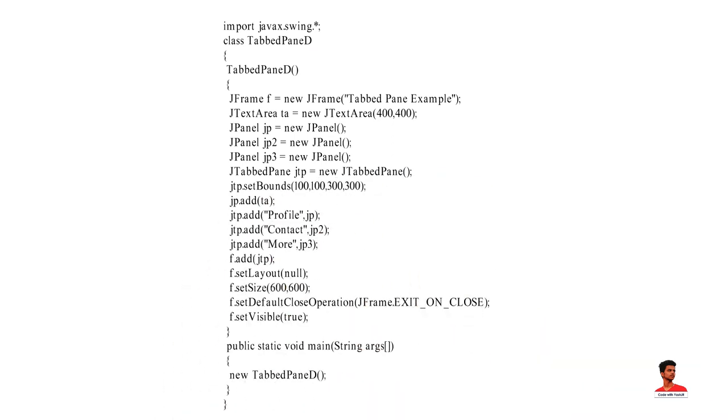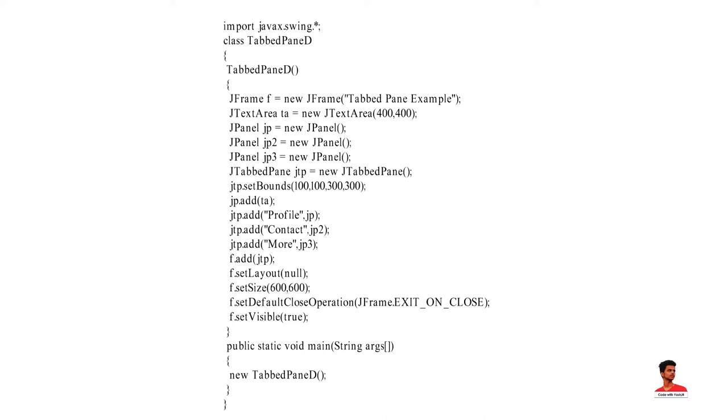In this example, we import a package and create a class. After that, we have created a main class constructor. Then we have created JFrame, JTextArea, JPanel and JTabbedPane. After that, we have set the bounds of JTabbedPane and added JTextArea to one of the JPanel. We have added all JPanels to JTabbedPane and then added JTabbedPane to JFrame.